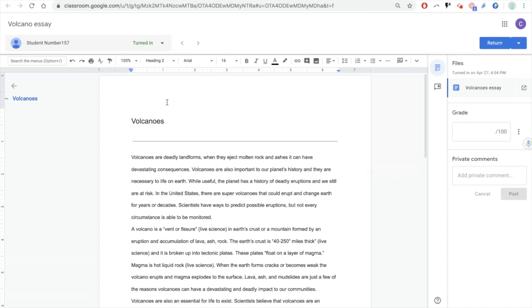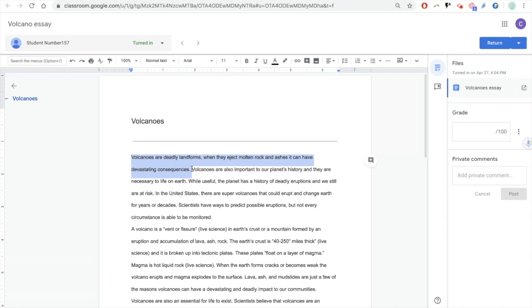So in my example of the essay on the teacher's side, if I want to give some feedback on, let's say this first sentence here, you can see what the Chrome extension talk and comment has done. It has put a little microphone icon on the right hand side. Now, if I click this microphone icon,